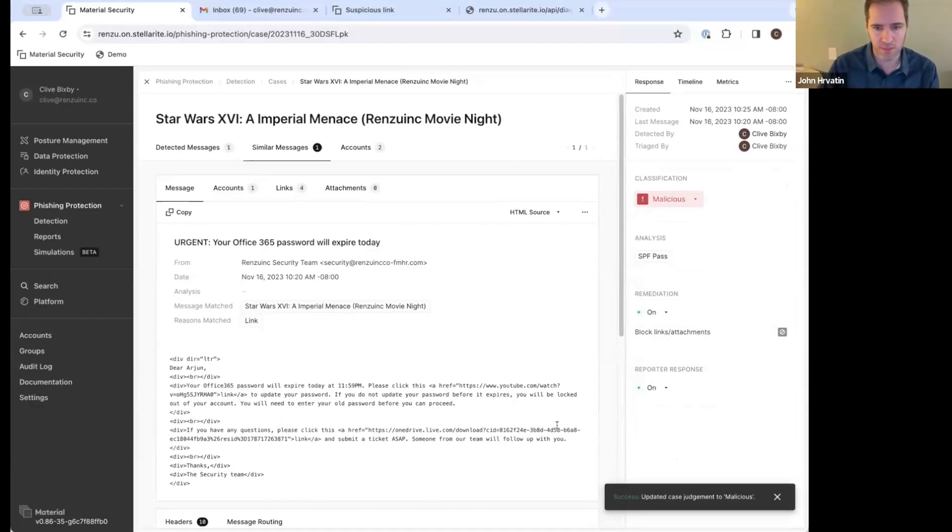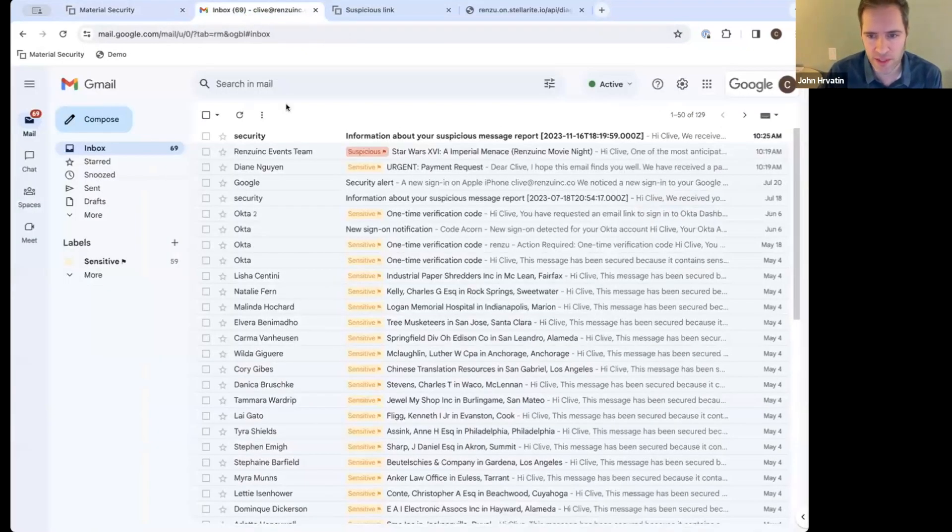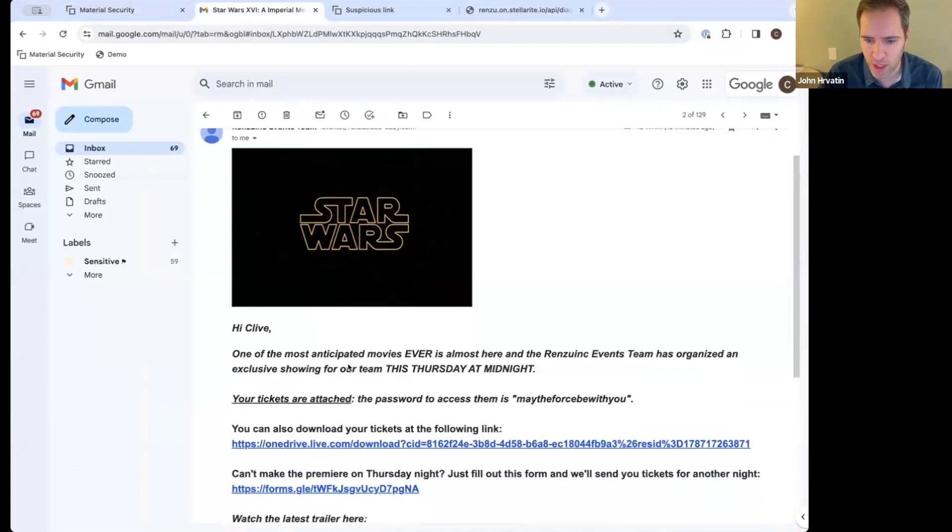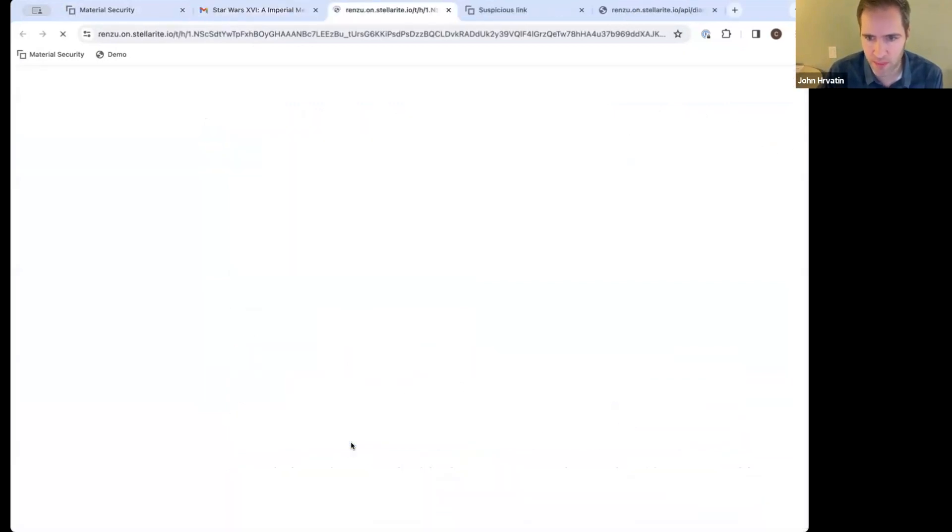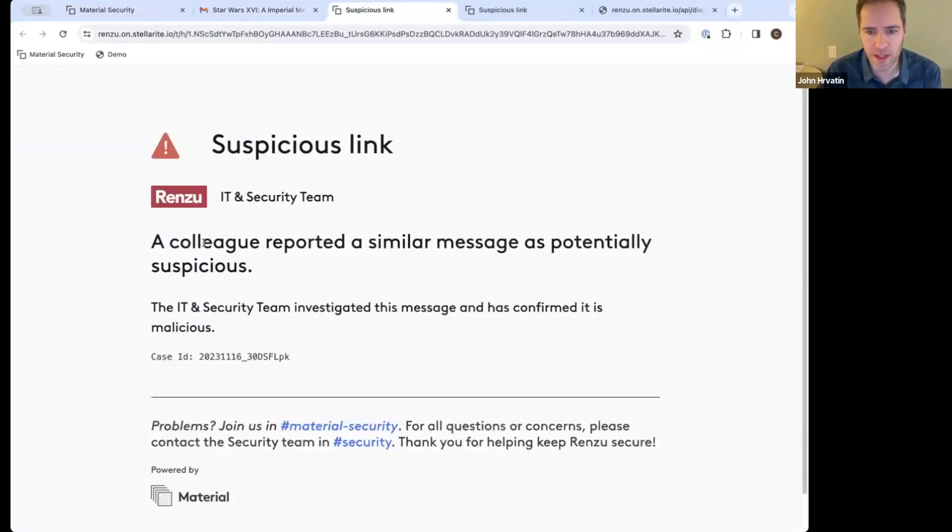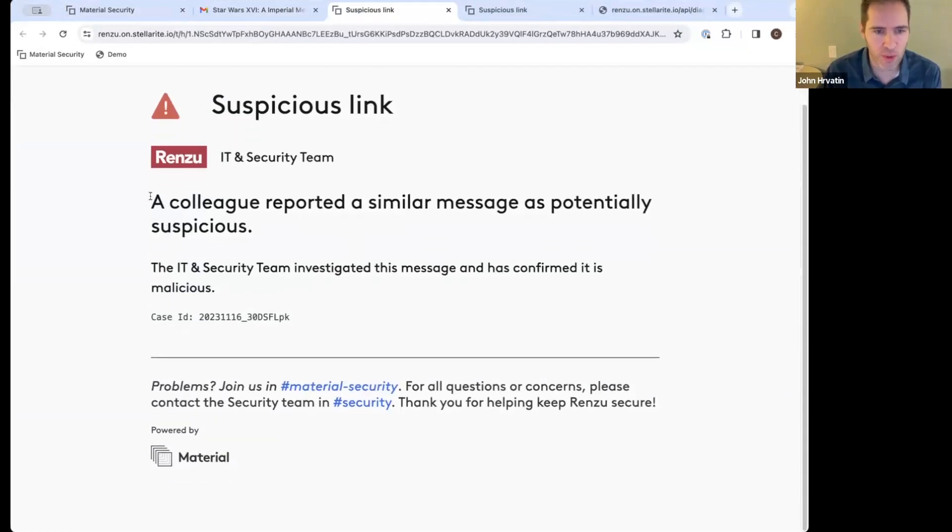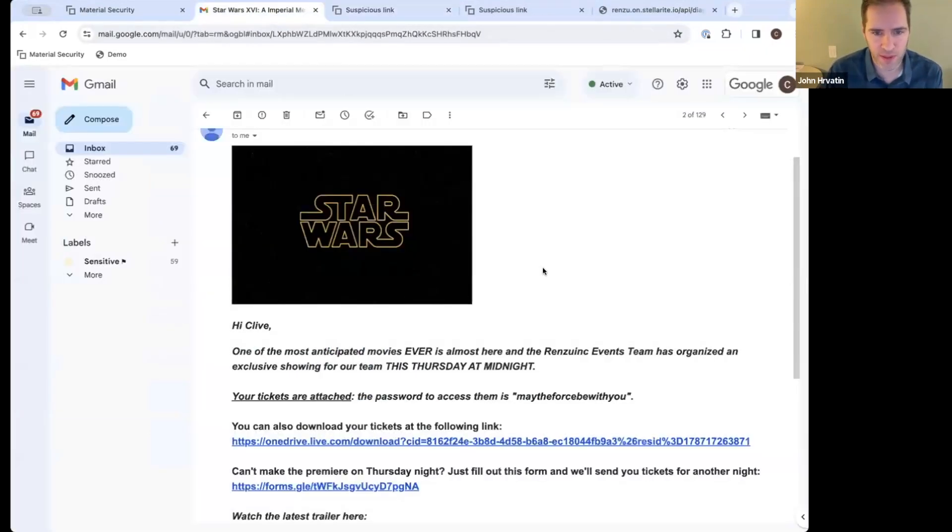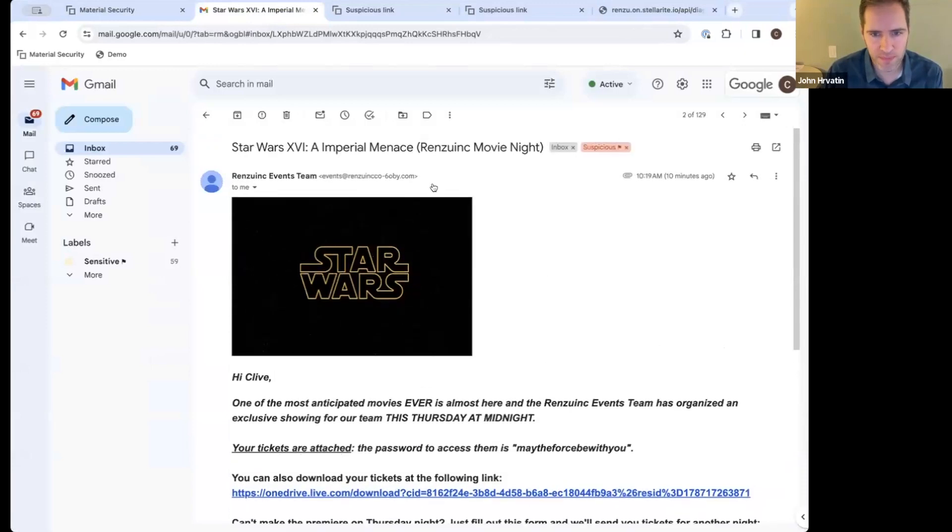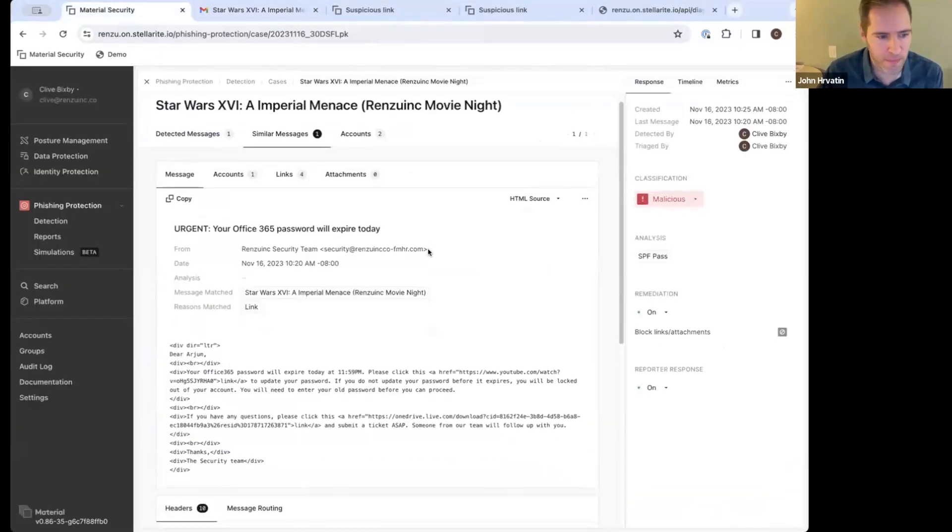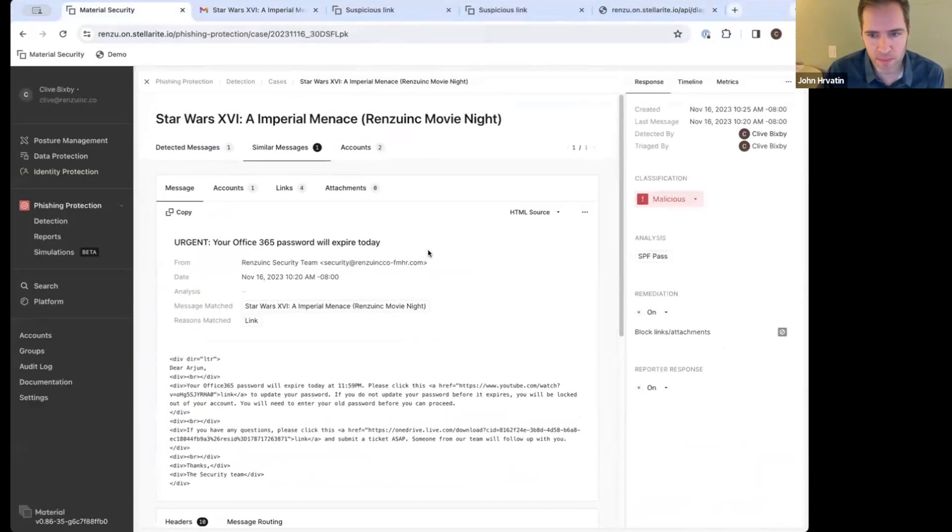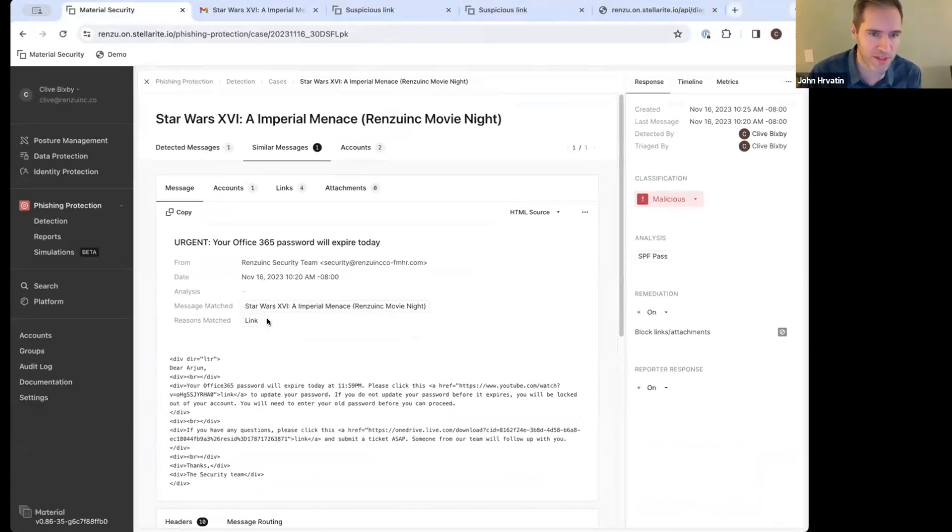We're going to show you, here's the message that was reported. Here's everything Material knows about it. We're going to help you examine the headers, help you examine the links, the attachments, and then also find similar messages. So this is that similar message that I clicked on in the other mailbox. It's not a Star Wars message, but it has the same malicious link. And so we noticed that commonality across the two of them, and so we pulled them into the same case and made it easy for you to make one triage decision across both of them.